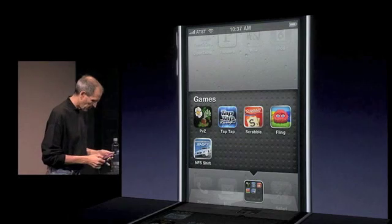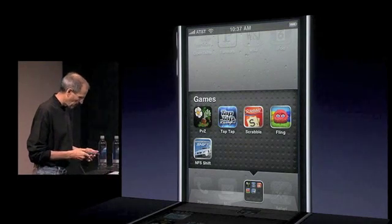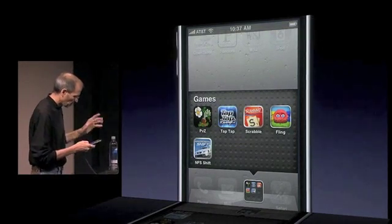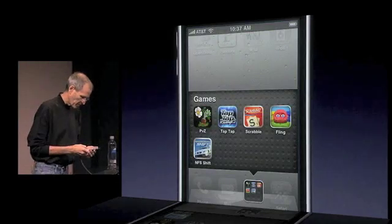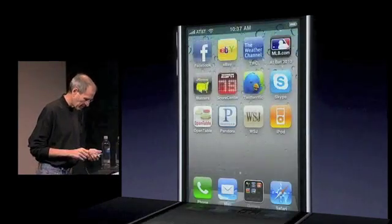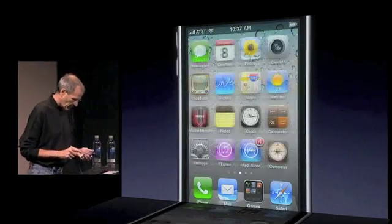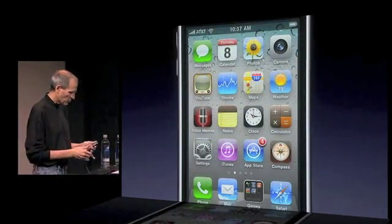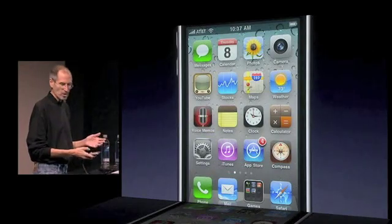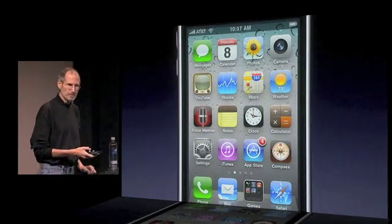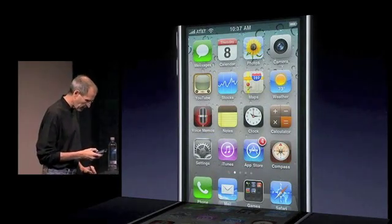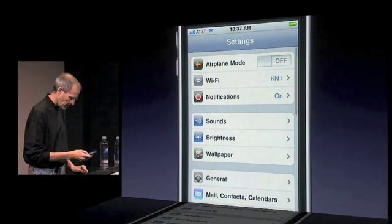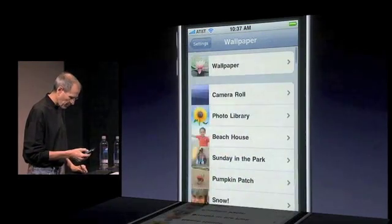Really nice. One of the other things I wanted to show you — it's not really about folders, but it's about the home screen — which is the ability to change the wallpaper. It's really nice. So let me go into Settings and Wallpaper.